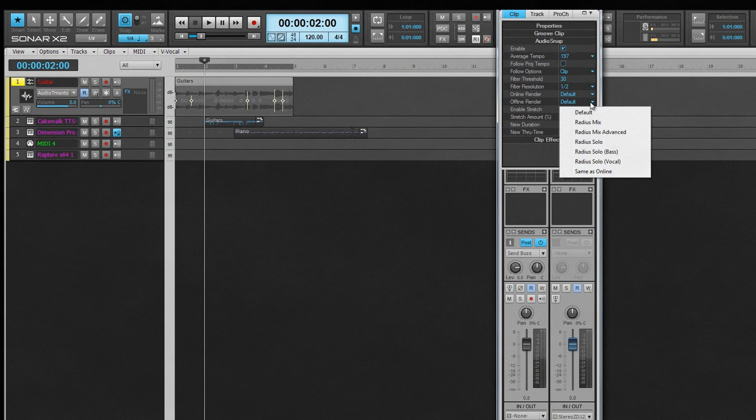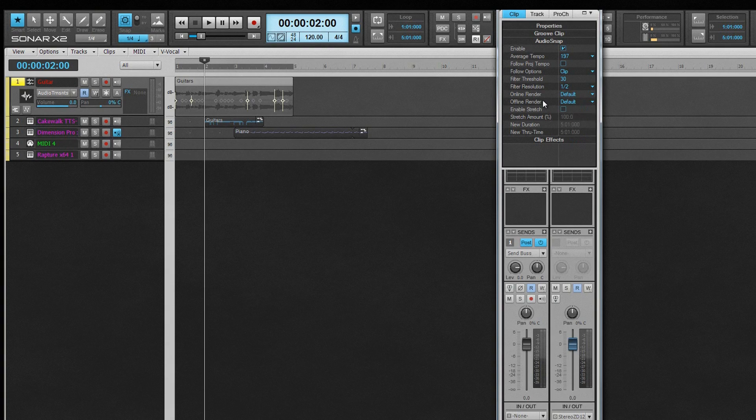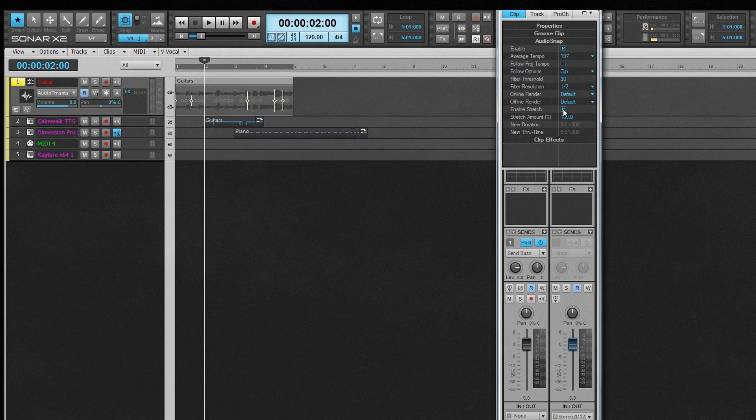There is a trade-off with the online render between quality and processing power used. Results will always be better when bounced. The Enable Stretch option stretches the clip to fill a specific amount of time. The Stretch amount indicates any change to the clip in percentage terms.